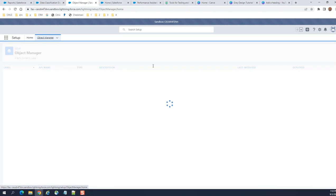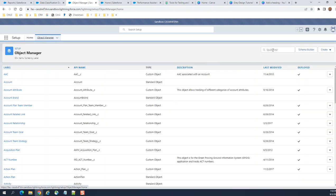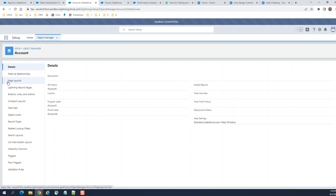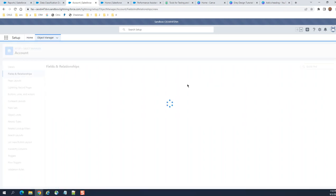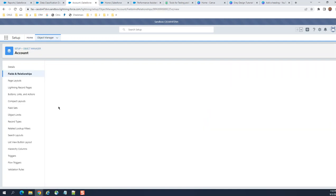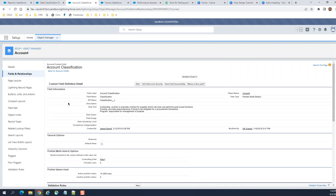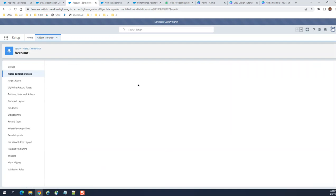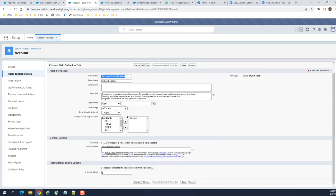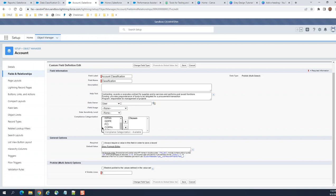If you want to see these, you go to Account. If you see a picklist here, you can see those classifications are visible. You can add more, you can remove more. These are the compliance settings that you set in the previous screen.